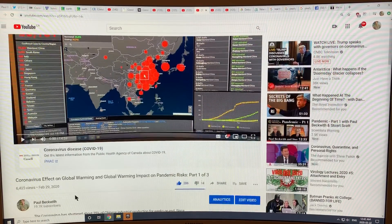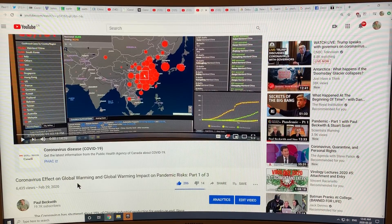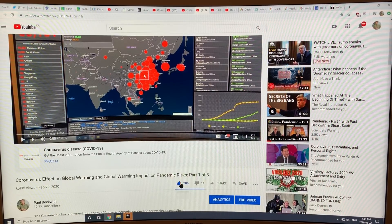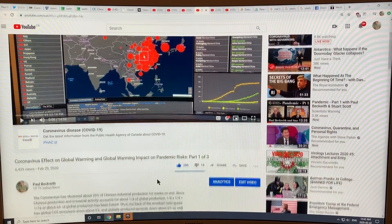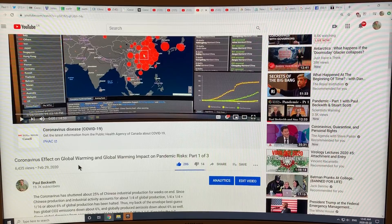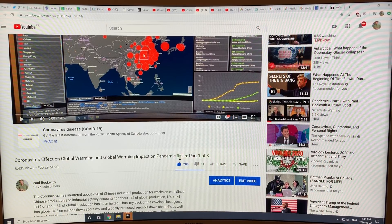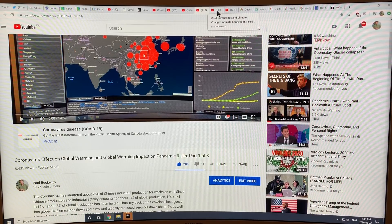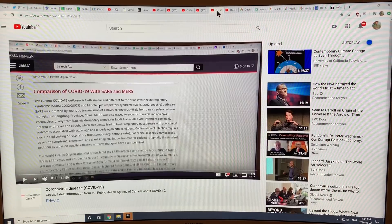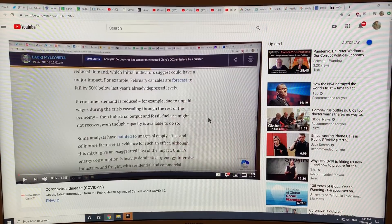In another video I talked about the coronavirus effect on global warming and global warming's impact on pandemic risks. The coronavirus effect is that it reduces the dimming, causing warming. And of course, global warming increases the risk of these pandemics. There was a part one, part two, and part three you can have a look at.